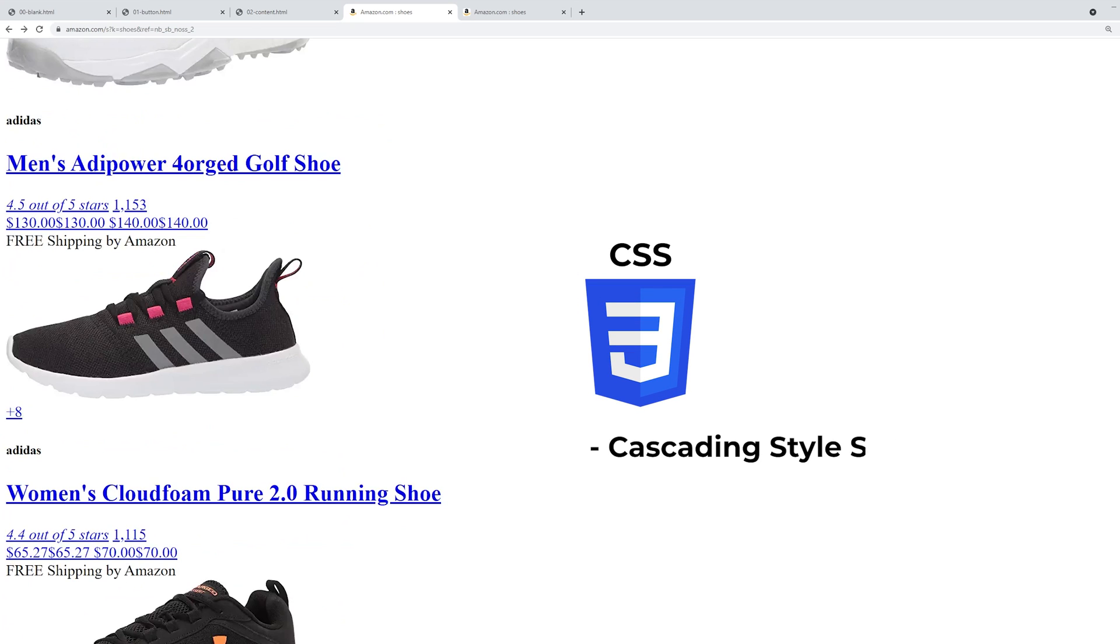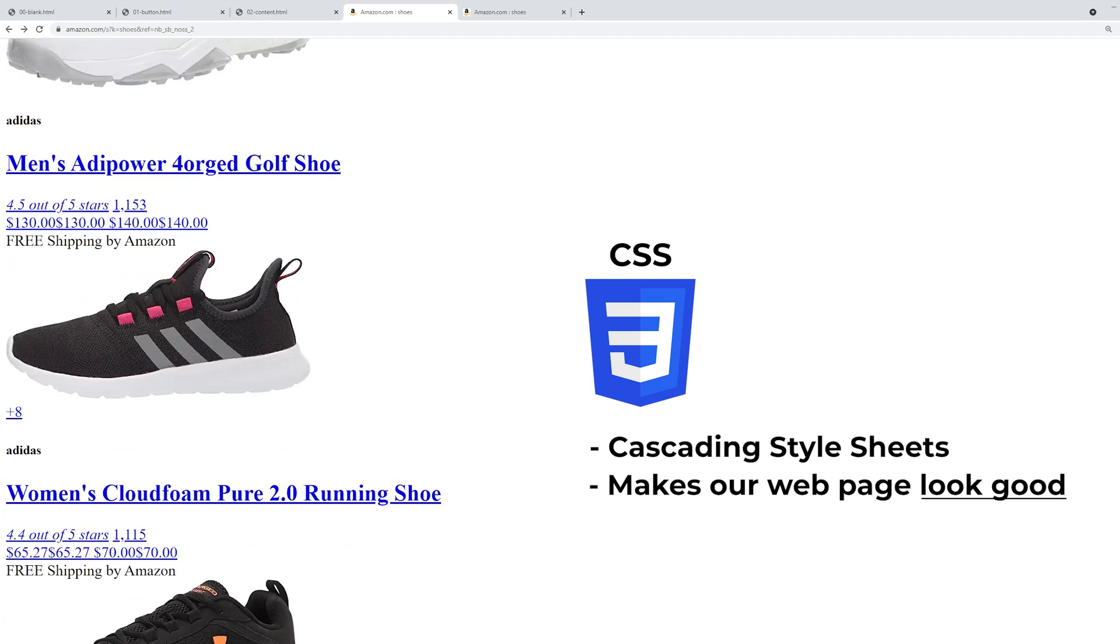CSS stands for Cascading Style Sheets, and based on the name, it's used to style our webpage. So it's used to make our webpage look good by letting us adjust colors, sizes, spacing, things like that. Let's add some CSS to our page.